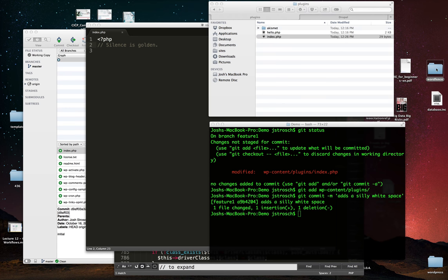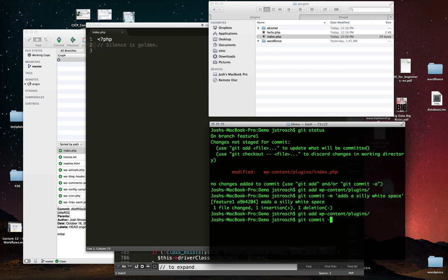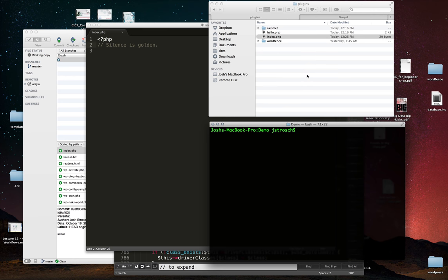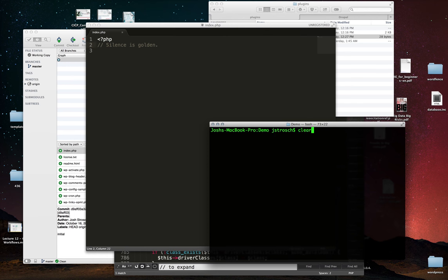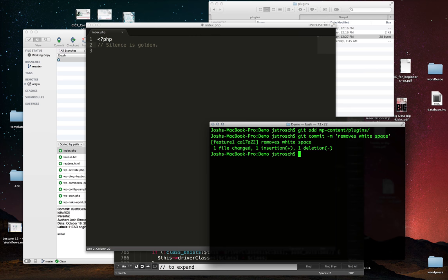Now let's say I do something moderately important: I add the WordFence plugin, add it, and commit with 'adds WordFence plugin.' Then I do more development and realize that the whitespace change I made earlier I don't really need, so I change it back to the original. Now I have another commit: I'll add and commit it as 'removes whitespace.'